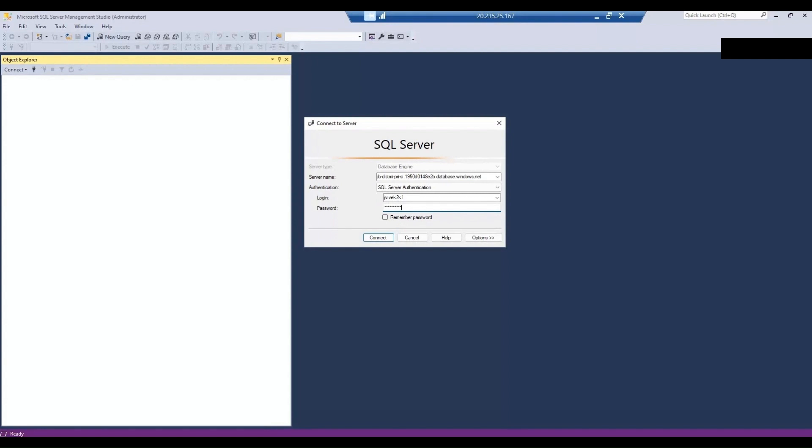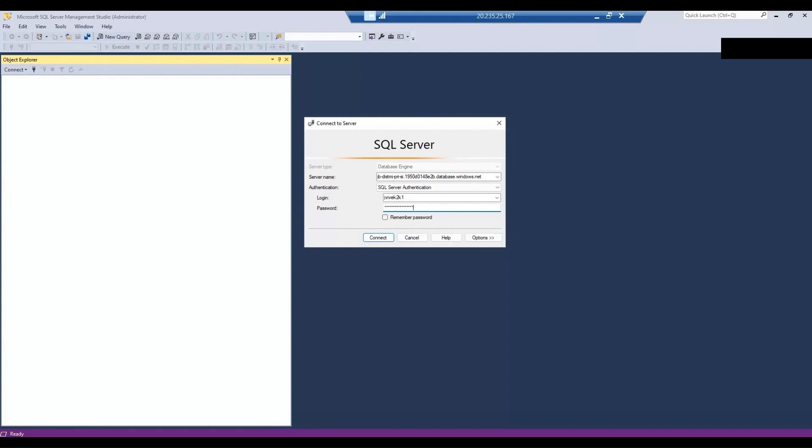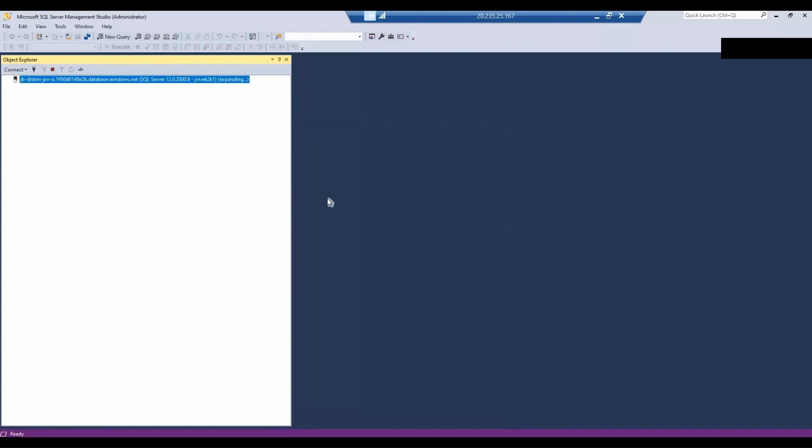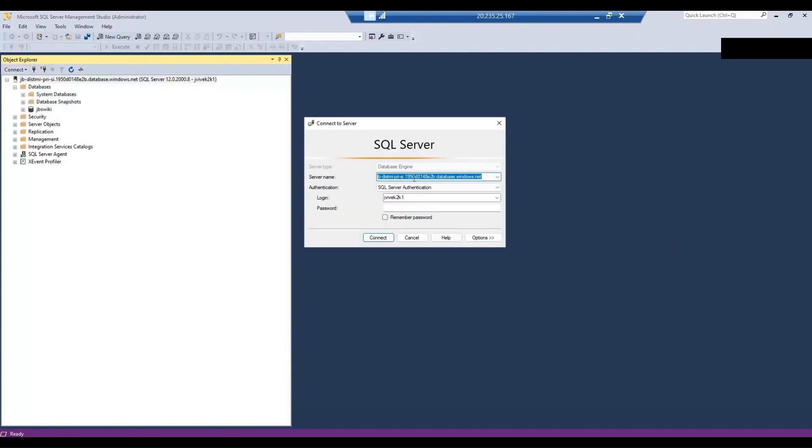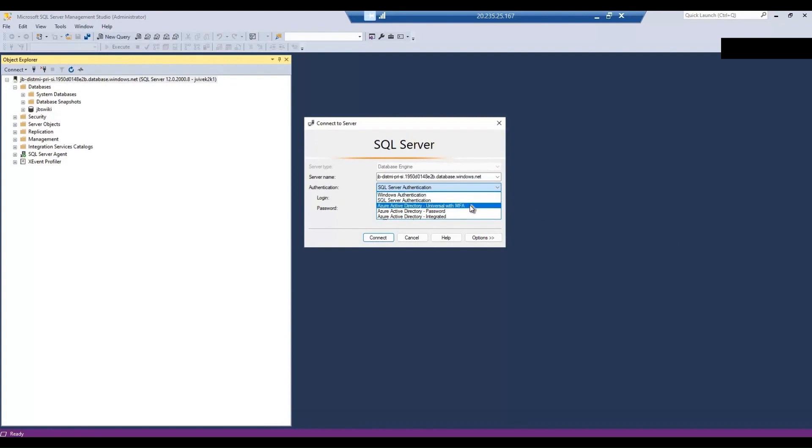Let's key in the password. Then this also works for us. So we were able to connect to the managed instance using the SQL Server authentication and also using universal with MFA.